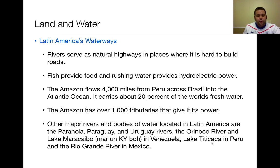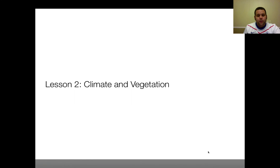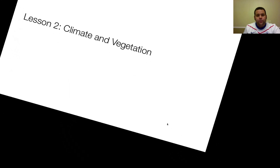The major rivers and bodies of water in Latin America are listed here. You should know them because they serve as Latin America's highways for trading. If you have any questions, bring them to class and we'll discuss them. Otherwise, we'll get going on activities when you get to class. See you later!